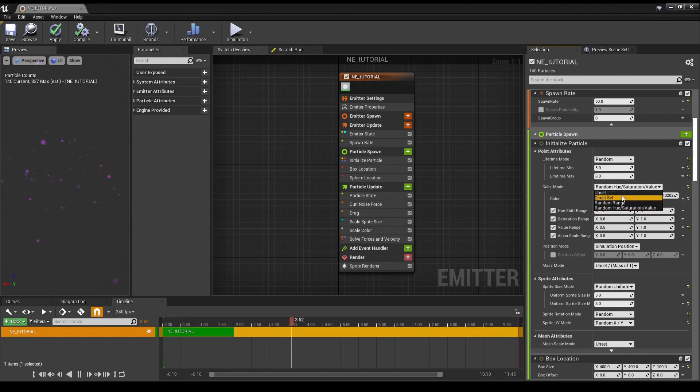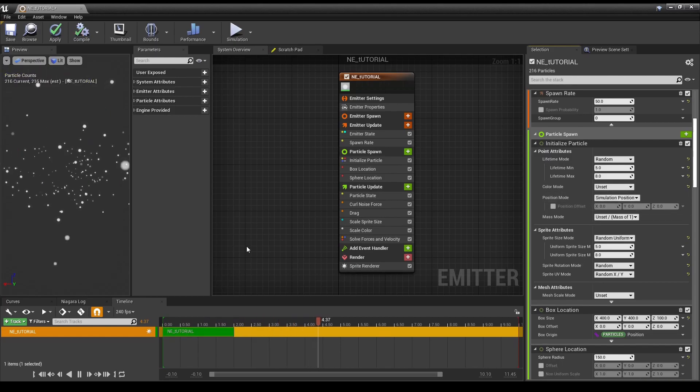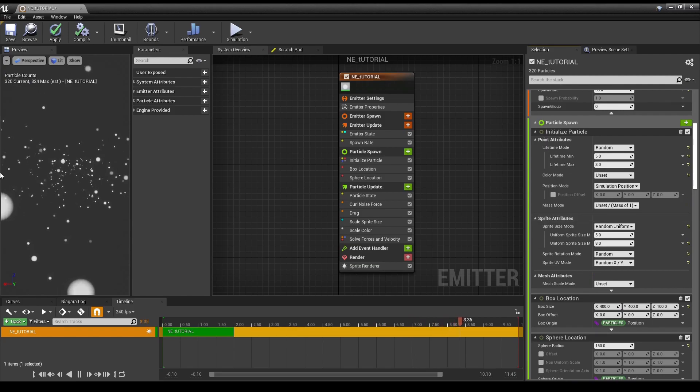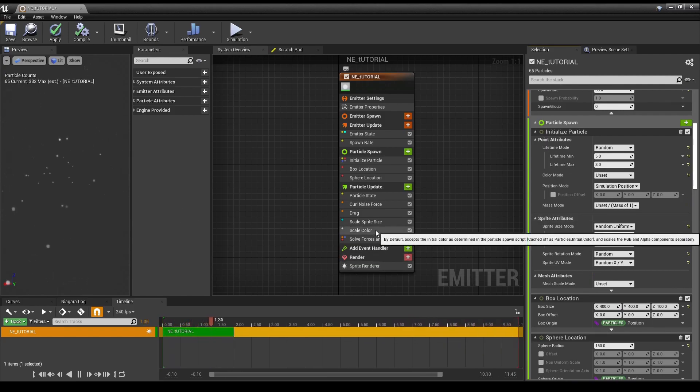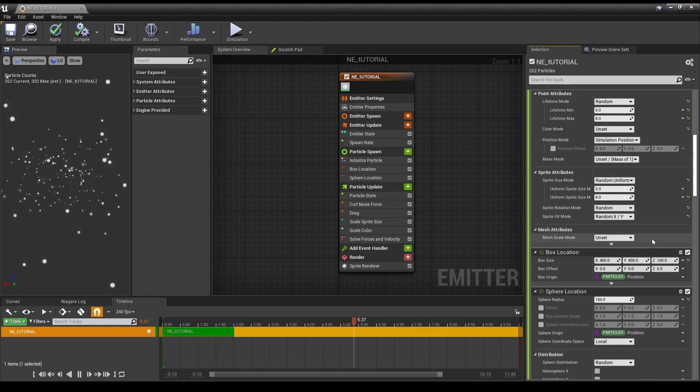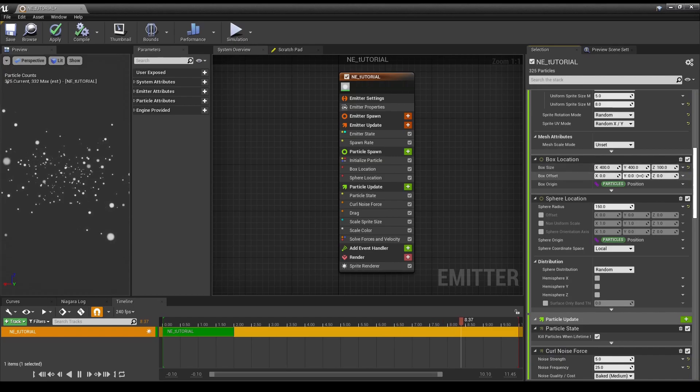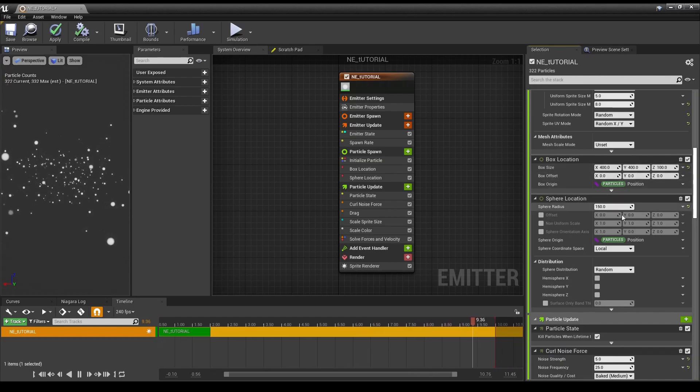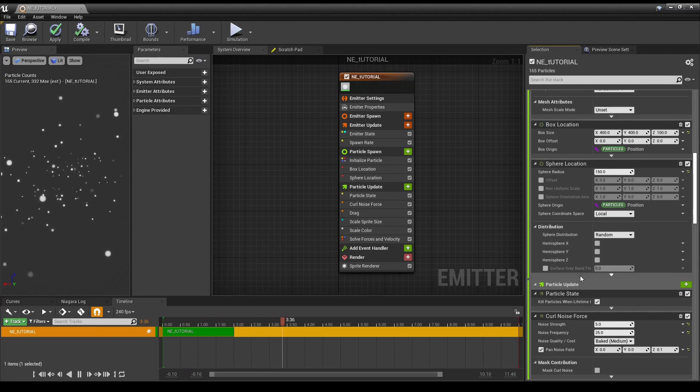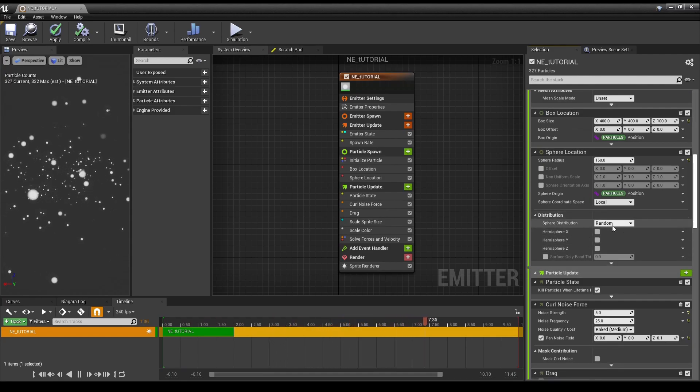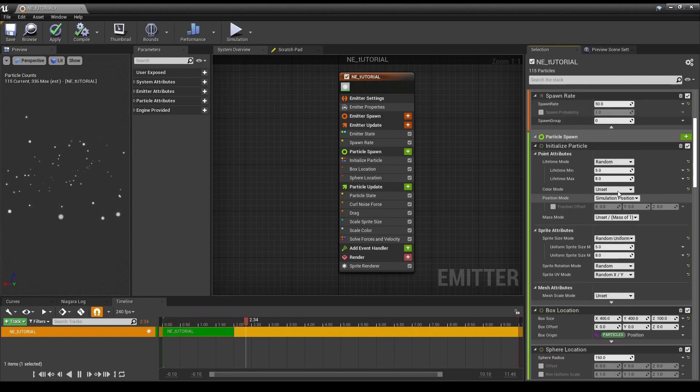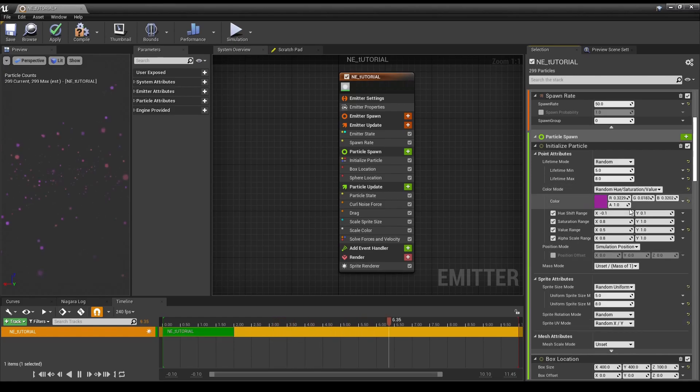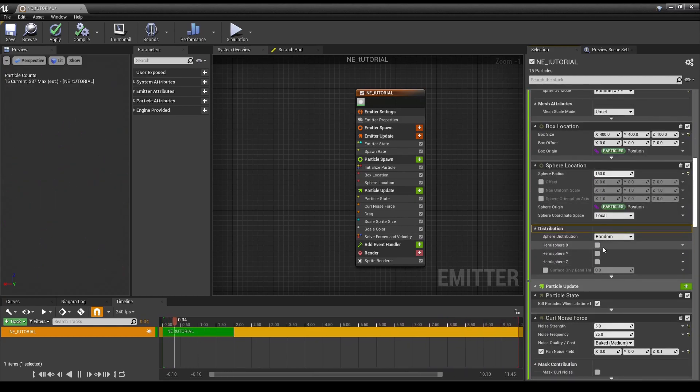Or, you can also do unset, and the color mode is not based off of particle spawn, and is instead based off of, say, scale color. We also have box location. That's basically the same. Notice something interesting with sphere location. We now have distribution within the sphere. I'm actually gonna bring back the colors, just because I personally thought that was fun.